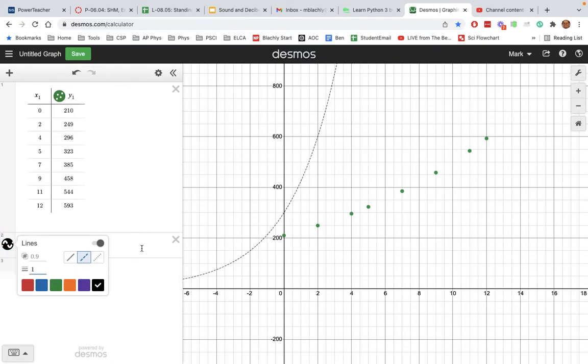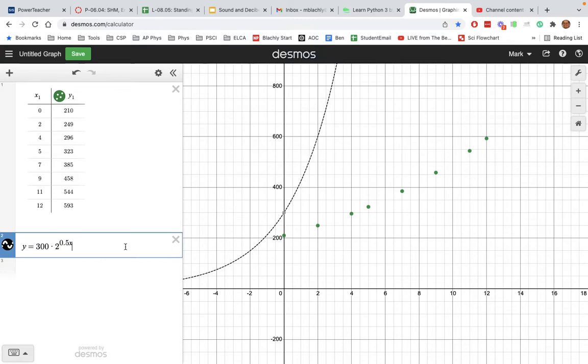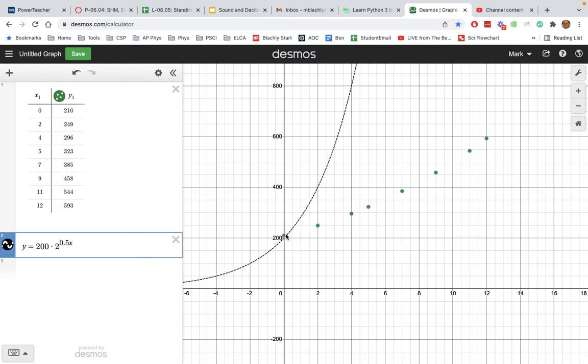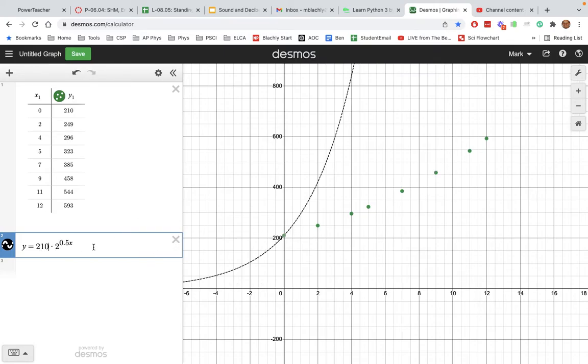So what I'm going to do is adjust this. Maybe I make this smaller and see what happens. I make it 200 - oh look, it goes through almost there. So maybe 210 - it goes through that point, that's good.